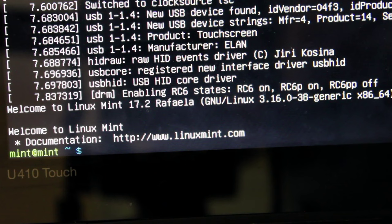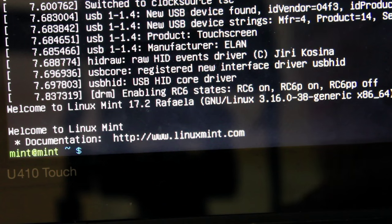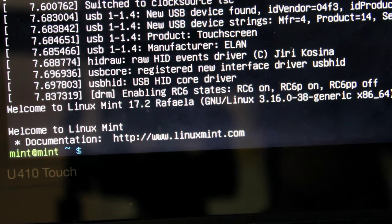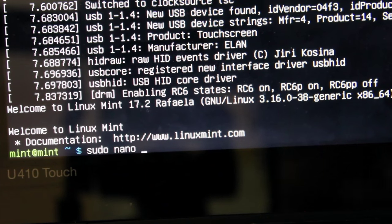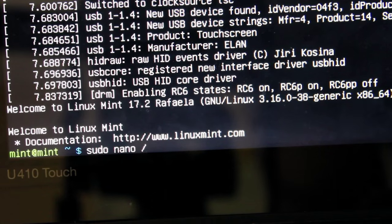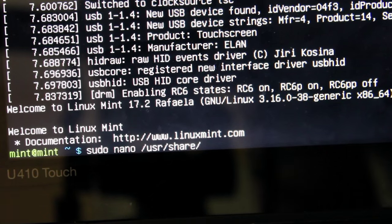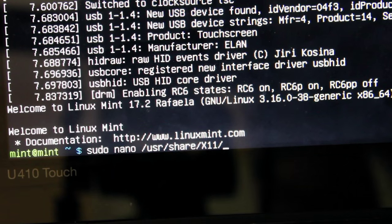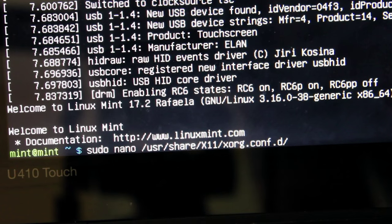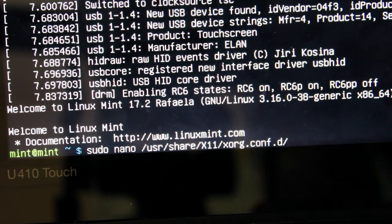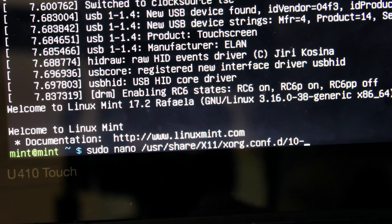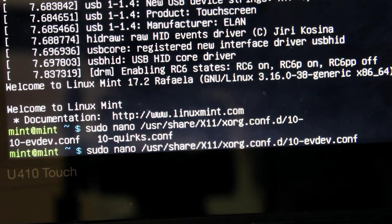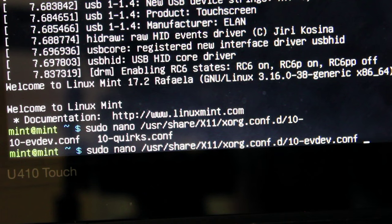I normally use Vim as my text editor but that's not installed by default. I could install it after connecting to the network but I'm just going to use nano. So I'm going to say sudo nano. Nano is my text editor. I'm going to say forward slash usr share x11 and then xorg.config.d and the file inside that is 10-evdev.conf.